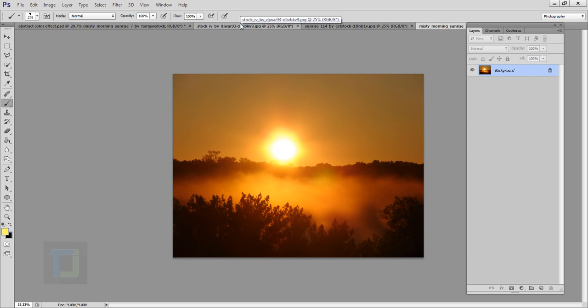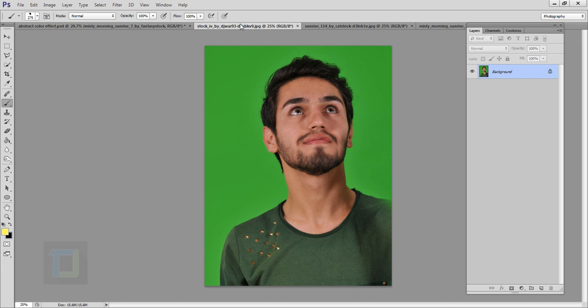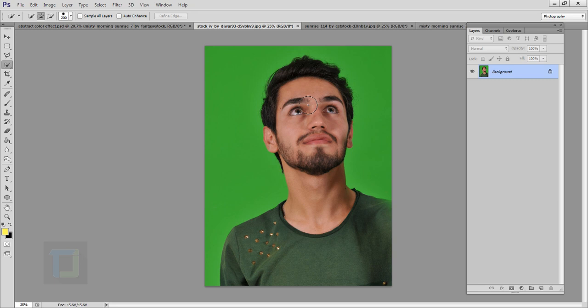Now let's start the tutorial. First we need to cut him out from the background. Select your quick selection tool from here. It's a simple green background so not a big deal. After selecting your tool make it slightly bigger using your bracket keys and make a selection of him, just like that. That's perfect, a little bit on the hair.